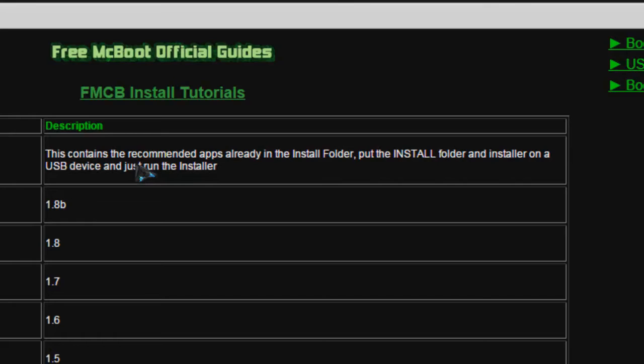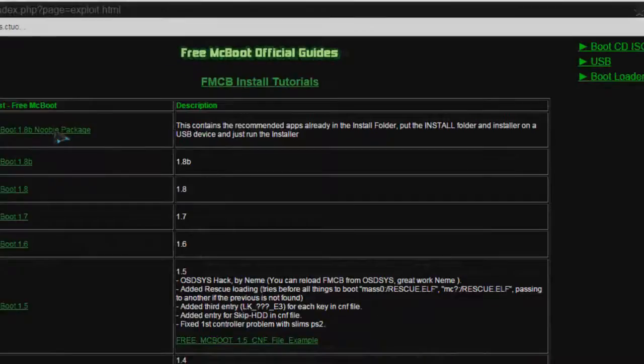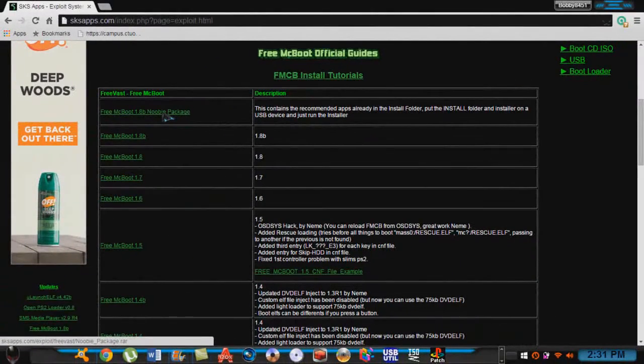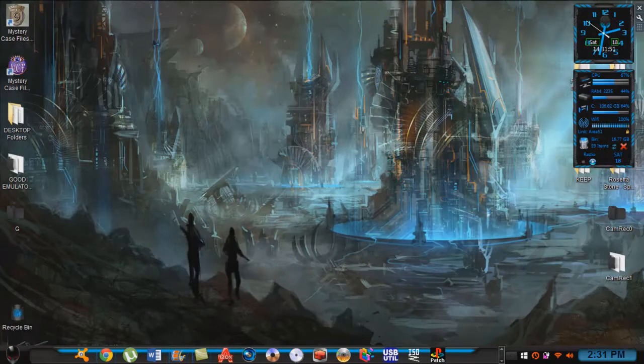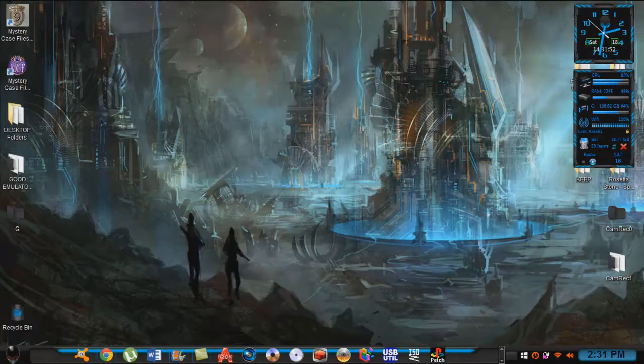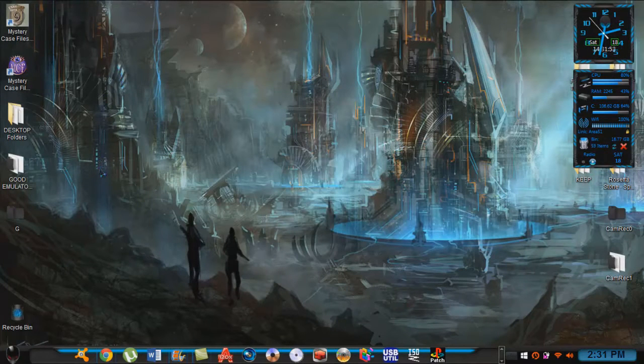As you can see in the description, this package already has all the recommended apps, all the goodies that you need to install, like the ESR, the system, Simple System Media Player, whatever you want to call it, already on there. So all you do is just click that. It will immediately download. You just extract your files and I will show you how to install those.